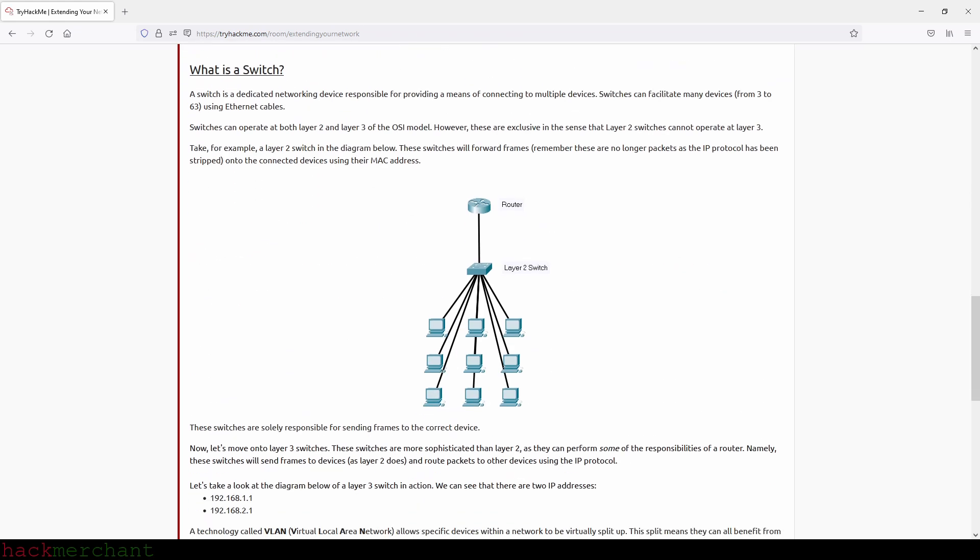What is a switch? A switch is a dedicated networking device responsible for providing a means of connecting to multiple devices. Switches can facilitate many devices, from 3 to 63, using Ethernet cables. Switches can operate at both layer 2 and layer 3 of the OSI model. However, these are exclusive in the sense that layer 2 switches cannot operate at layer 3. Take, for example, a layer 2 switch in the diagram below.